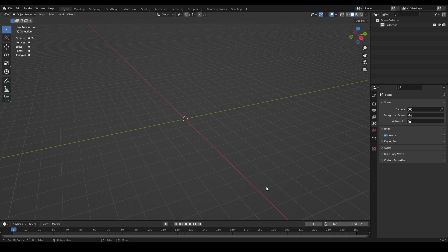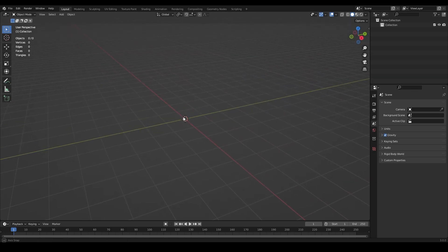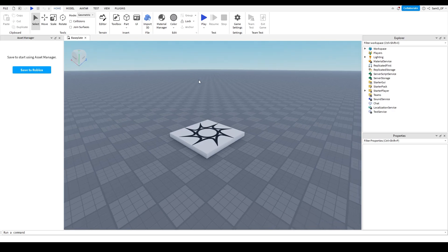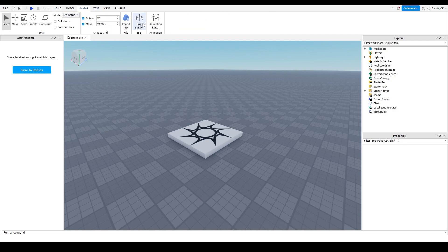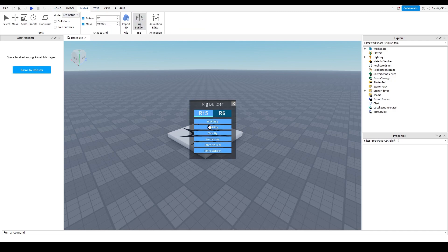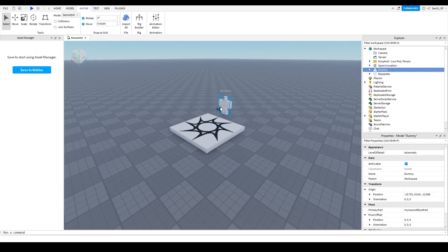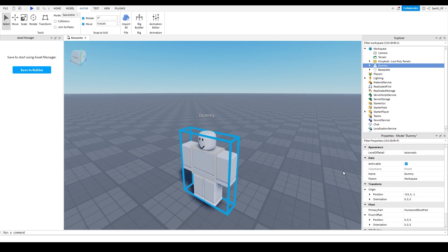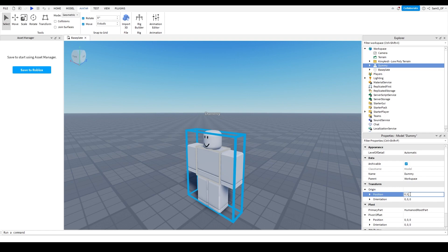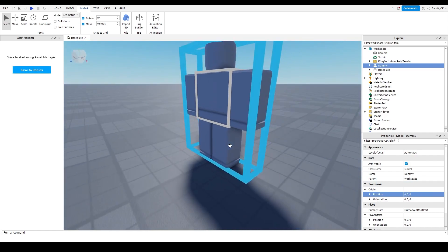We're going to start with Blender open but first go to Roblox Studio. Go to the Avatar tab, then Rig Builder, and choose Block Rig. You don't have to delete the spawn location. Make sure you have the dummy selected, go to Properties, and type in the position 0, 3, 0 - this will move your dummy right to the middle, which will help a lot in Blender.